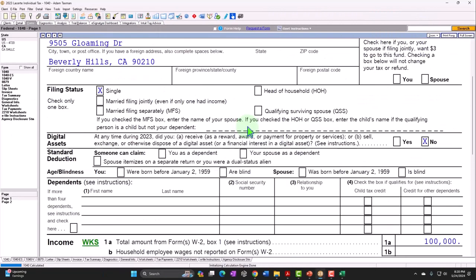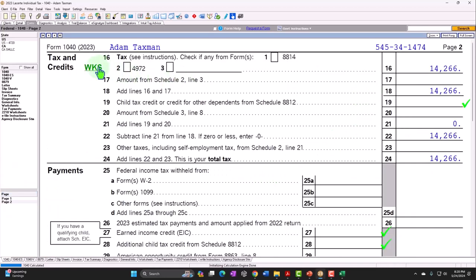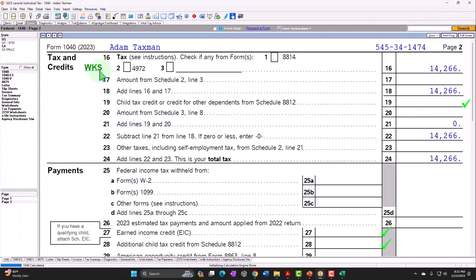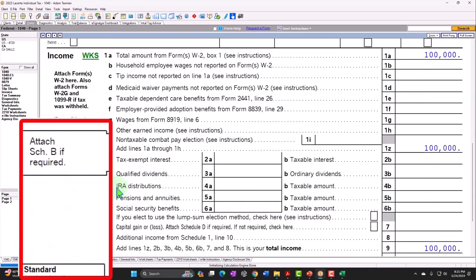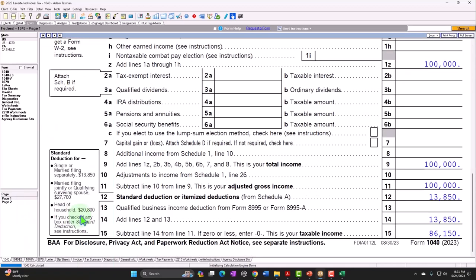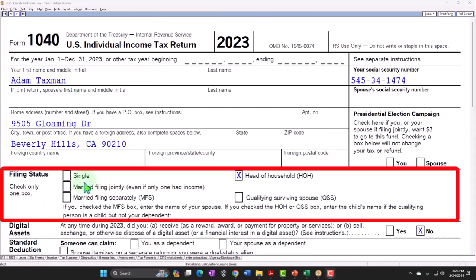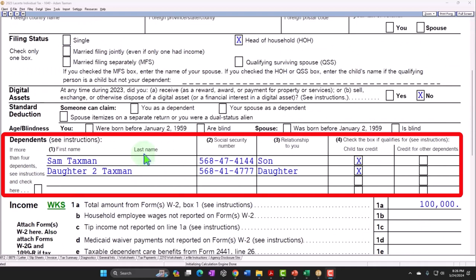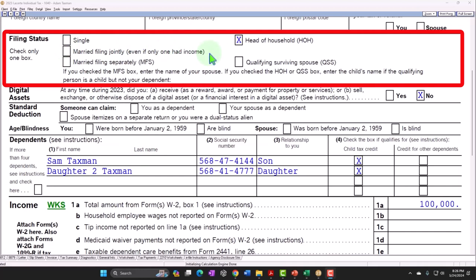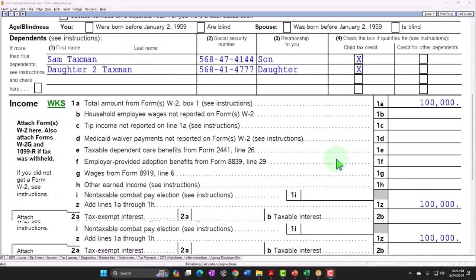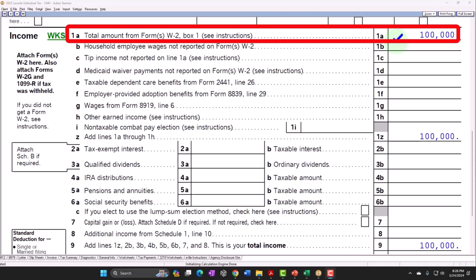Let's add the two children first, then change the filing status. Adding the first child changes the filing status, shifting the tax brackets and increasing the standard deduction from $13,000 to the head of household amount of $20,800. Adding Adam's two dependents moves him from the worst filing status — single — to head of household. The second dependent doesn't change the filing status but may add benefit through the child tax credit and earned income credit.